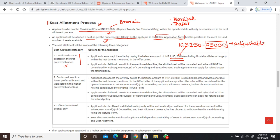If you want a refund, you can get one if you give up your seat. Now, the applicant who fails to pay the fee by the mentioned deadline — the allotted seat will be cancelled and they shall not be considered for subsequent rounds of counseling.